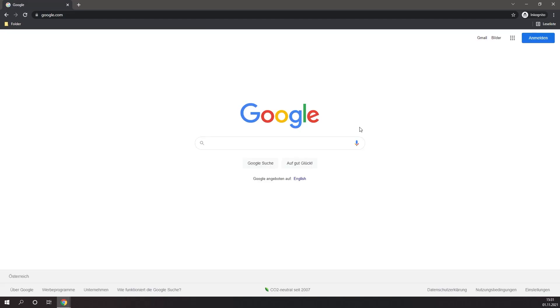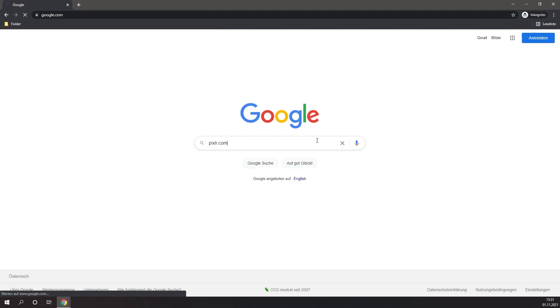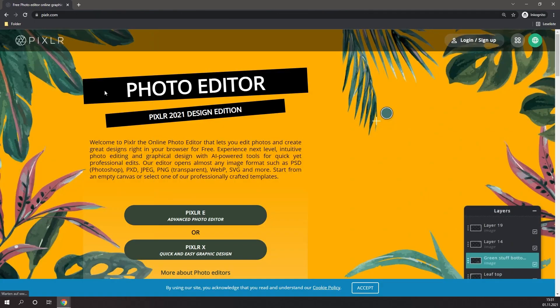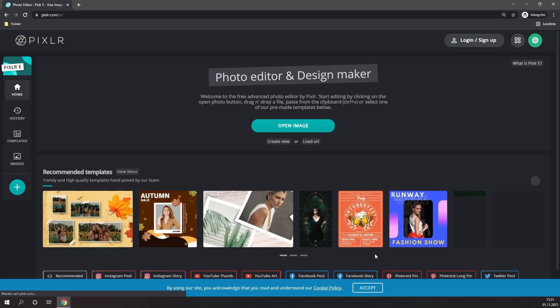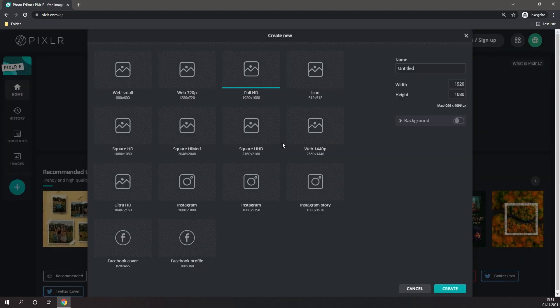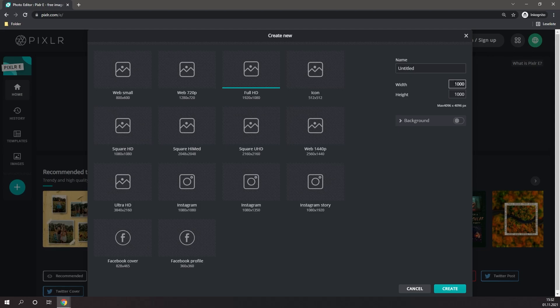Alright, so first things first, we're going to want to go to Pixlr. Simply type in Pixlr.com. Then you're going to want to click on Pixlr E. Then you should land on a page like this. First, you're going to want to click on Create New. And here you can choose the dimensions of your logo. I'd suggest to simply go with something like 1000 x 1000. Just make sure that the width matches the height.